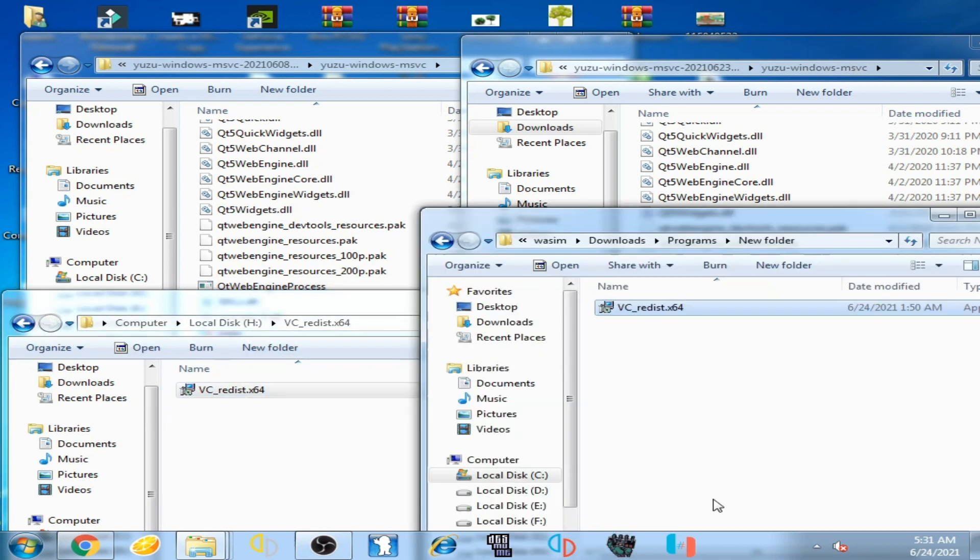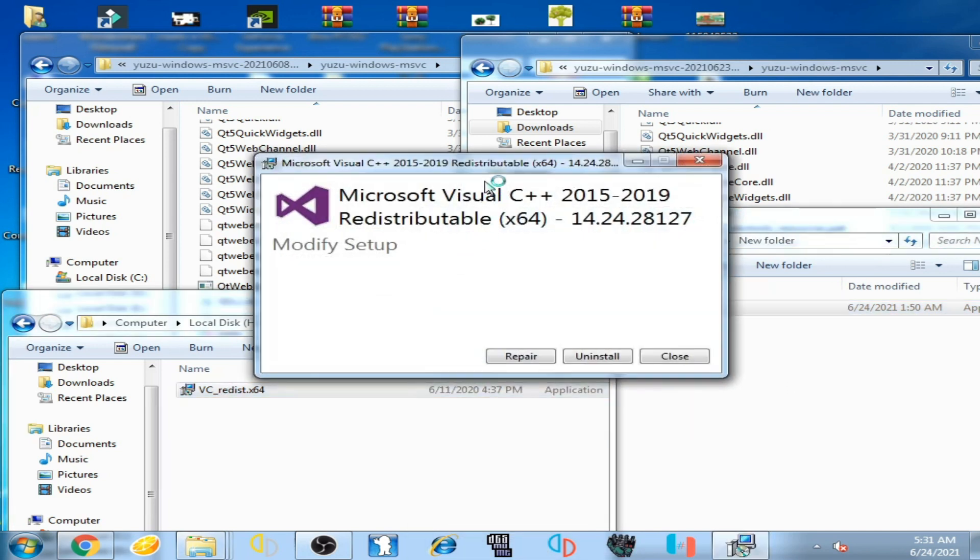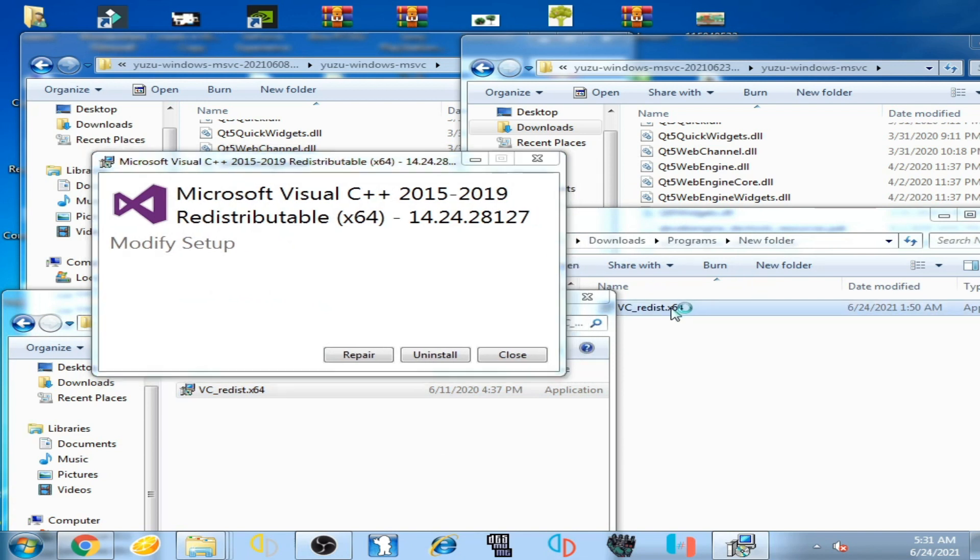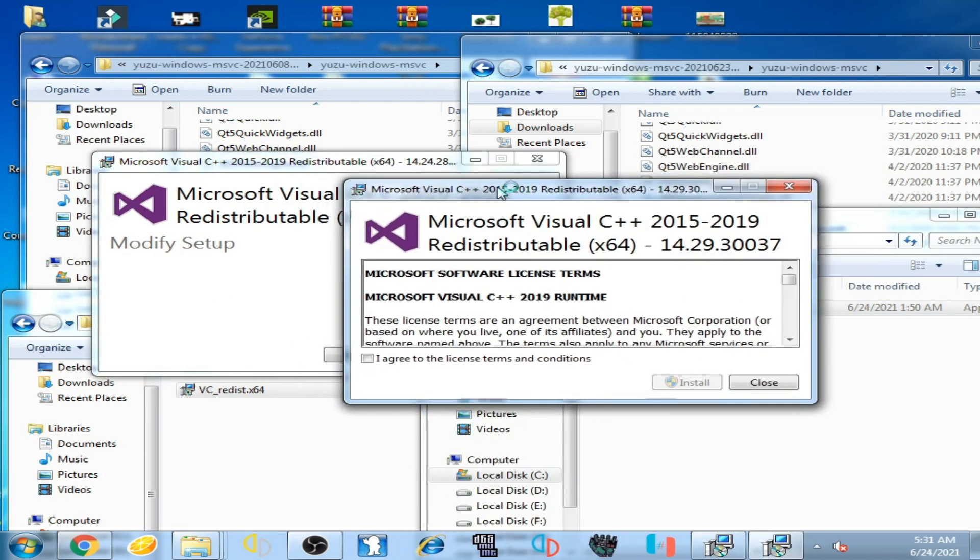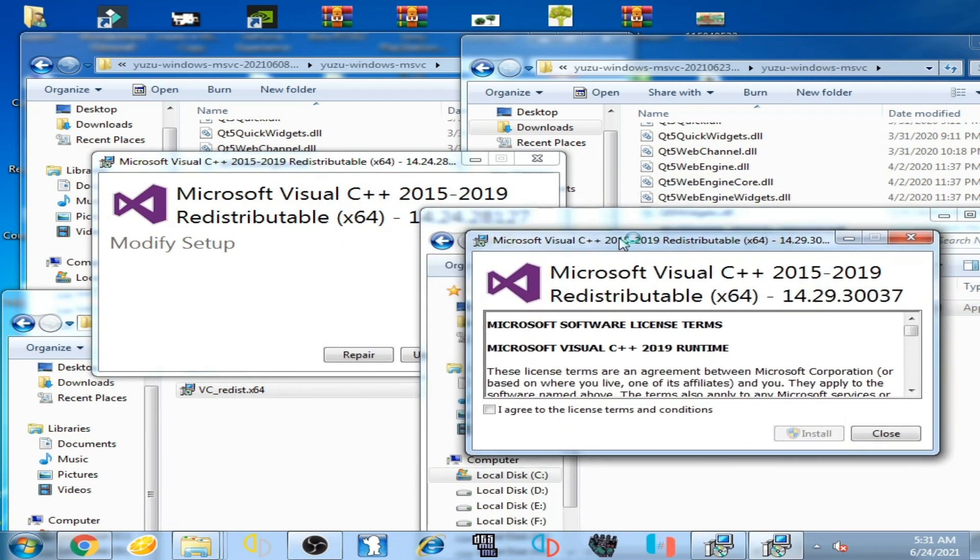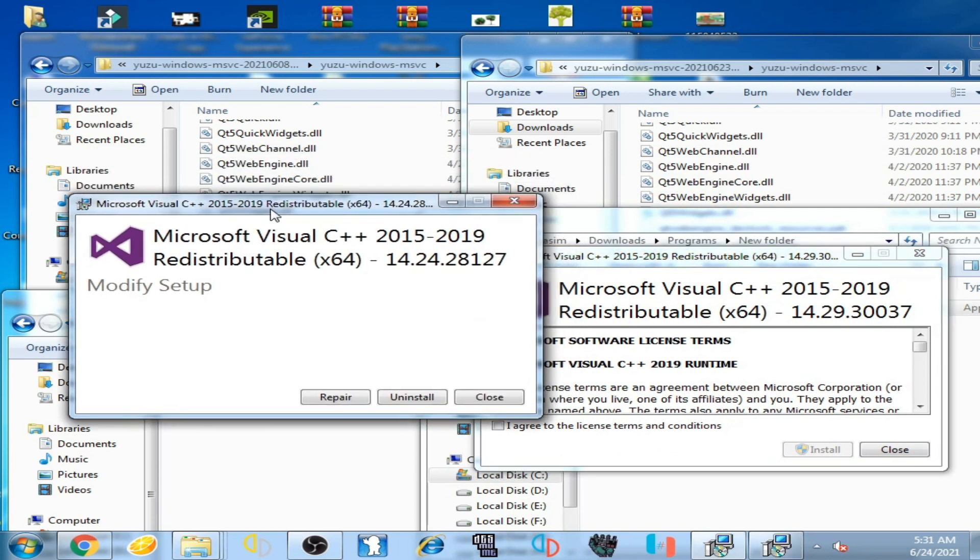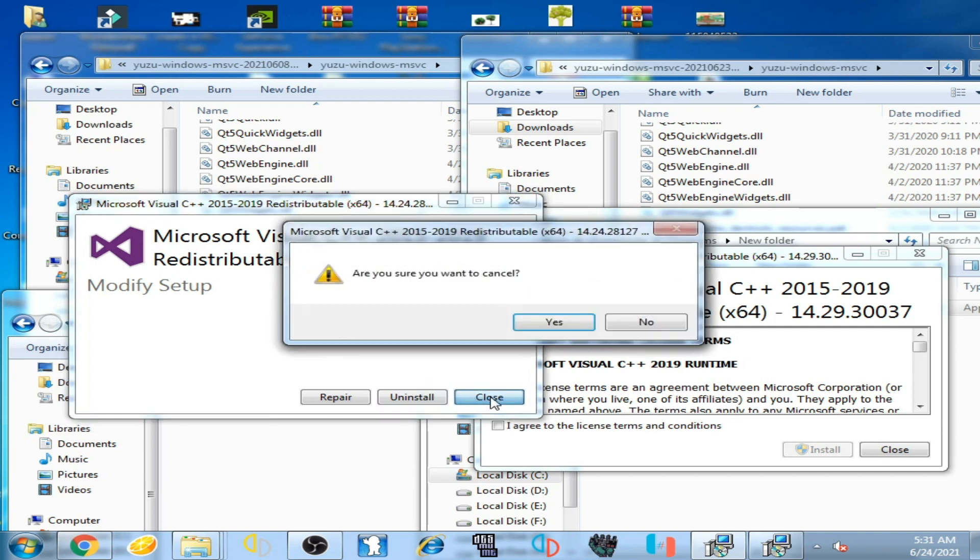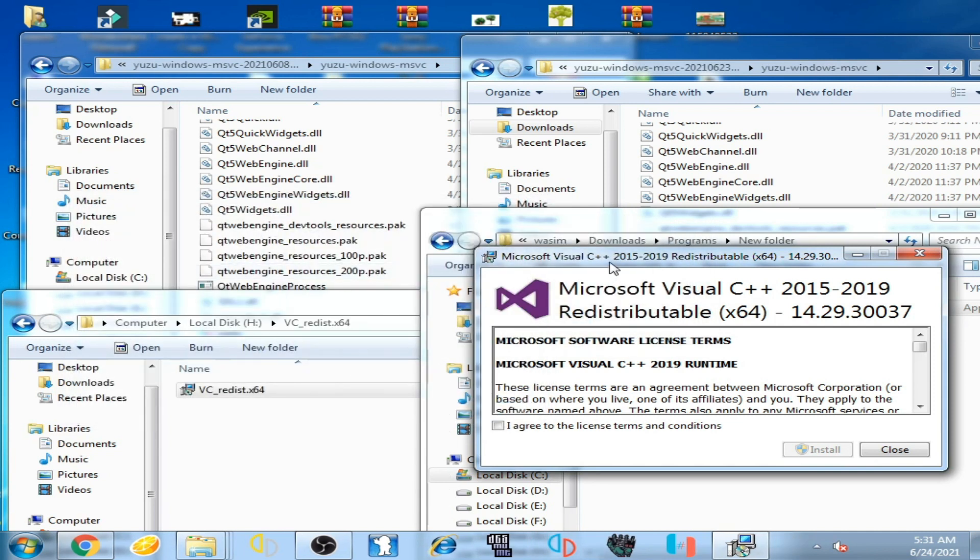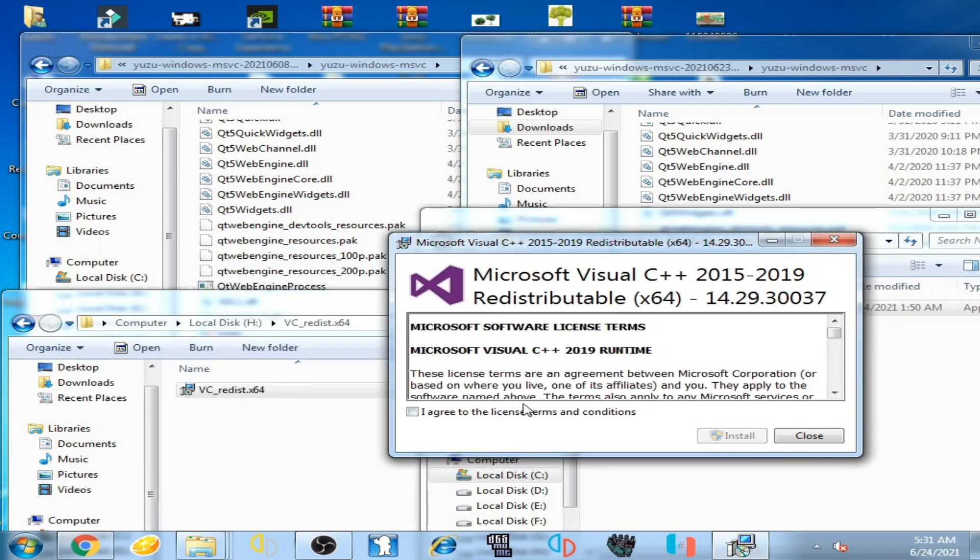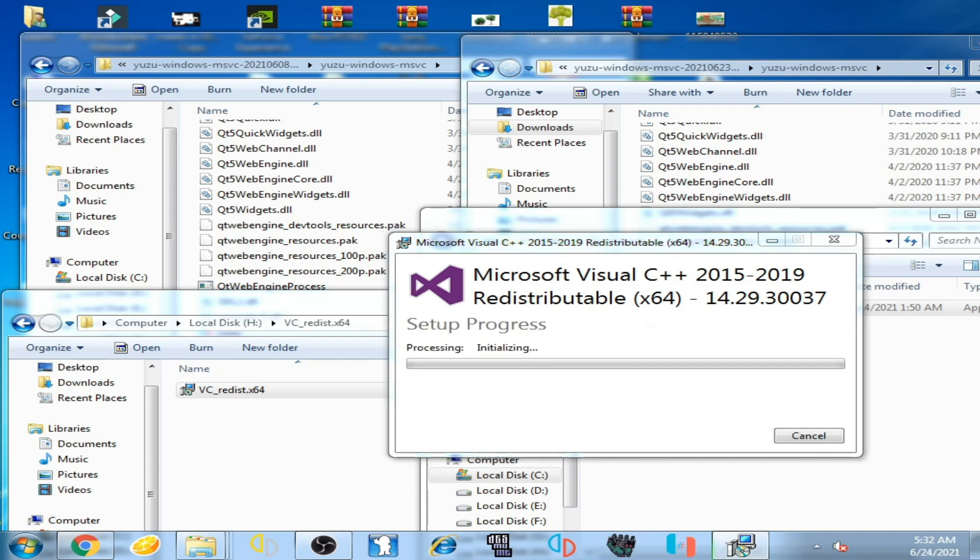Now I'll show you. I open this one and I open this one which will see C++. I open it first. You can see I have already installed it, so I close it. But we need to install this Microsoft Visual C++.